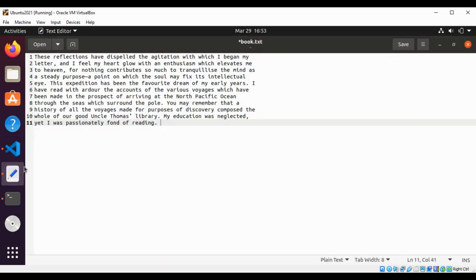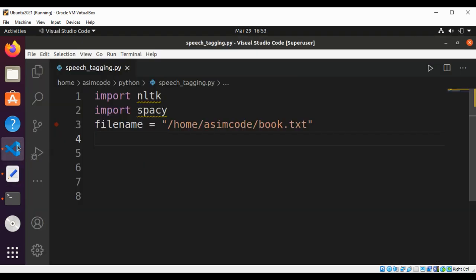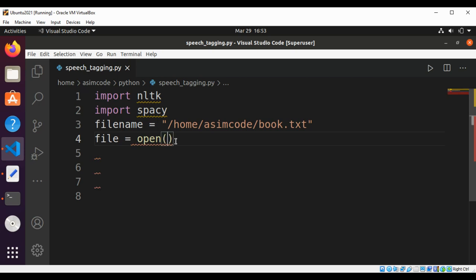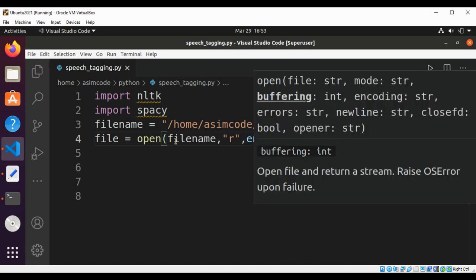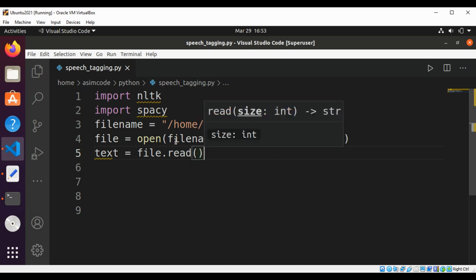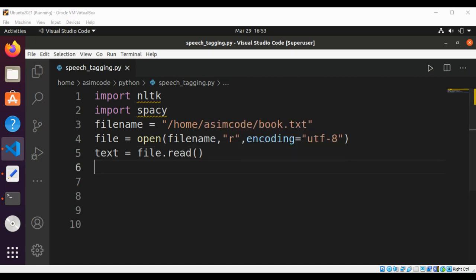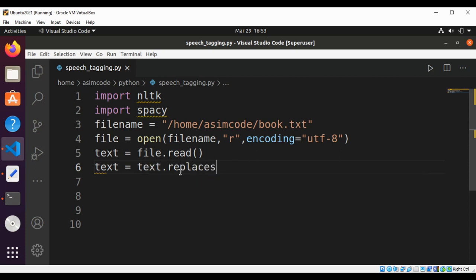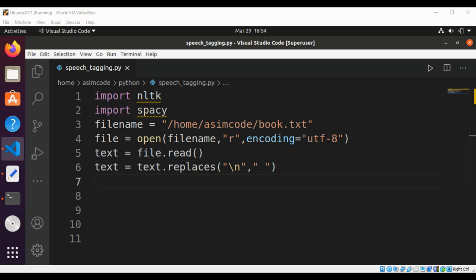Now we are going to open this file by using the open function and passing filename in read mode and encoding set to UTF-8. We will get the text by calling file.read method and we are going to replace new lines with spaces using text.replace.